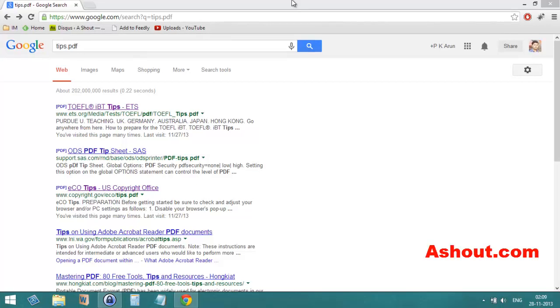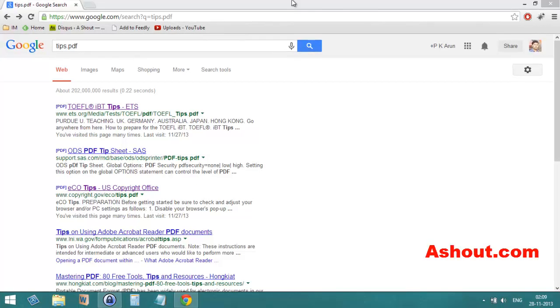Hi guys, this is Arun from Ashout.com. Today in this video I will show you how to disable a particular file type extension in IDM download manager. For example, when you try to open any PDF files